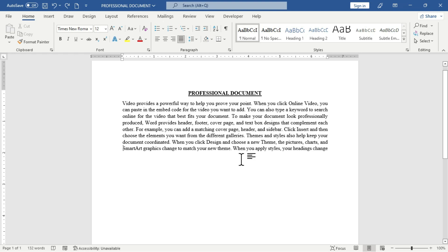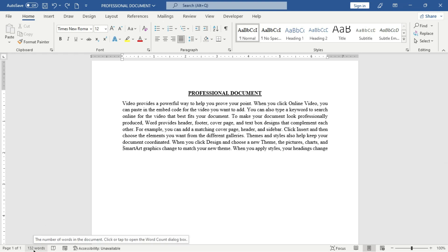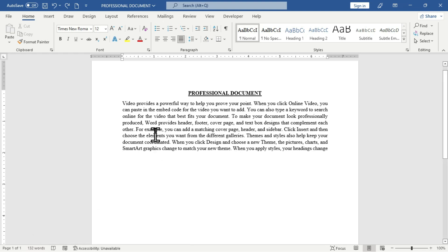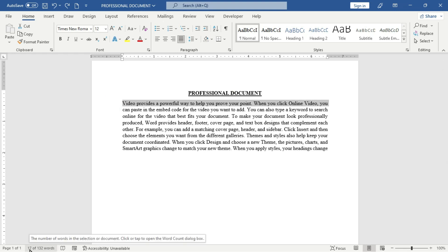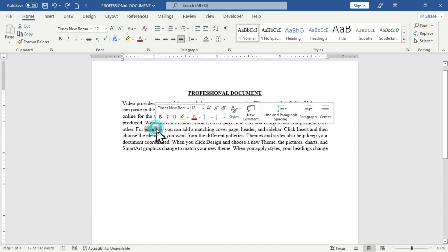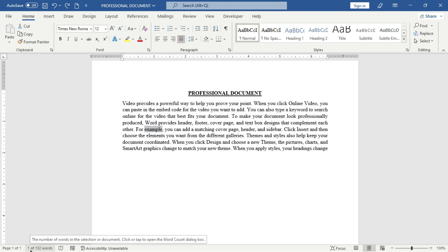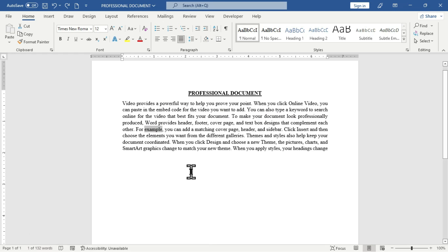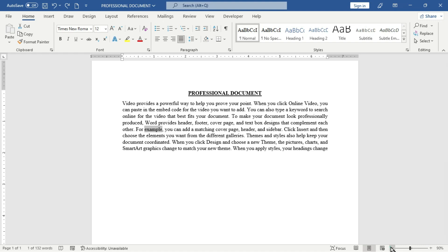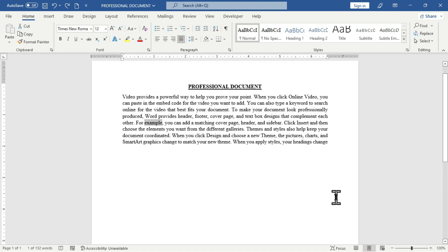Moving to the right side, we have the word count, which tells you the number of words you've typed. Currently we have 132 words. If I select a line of text and move back to the status bar, it tells me I've selected 17 words out of 132. Selecting a single word shows 1 word out of 132. The status bar also gives you zoom in and zoom out options depending on your preference.